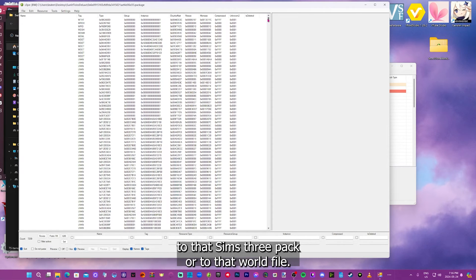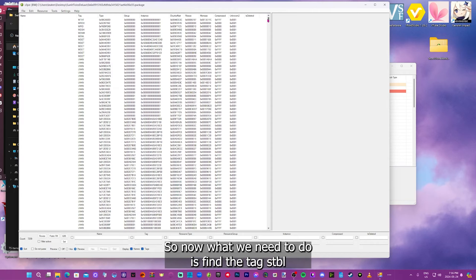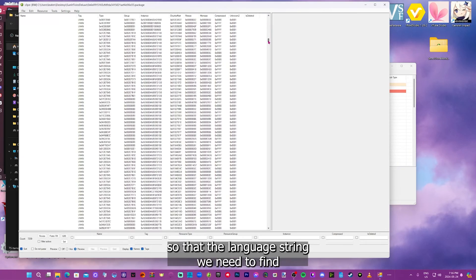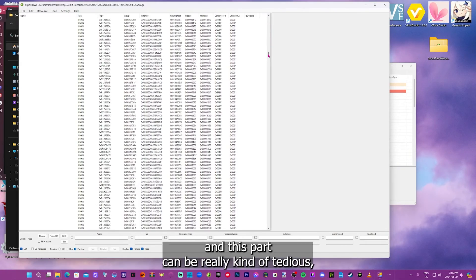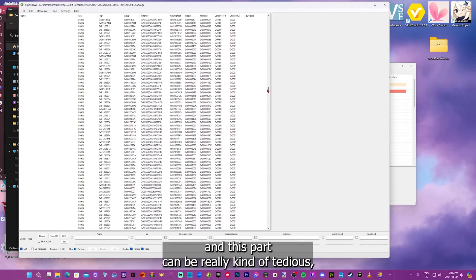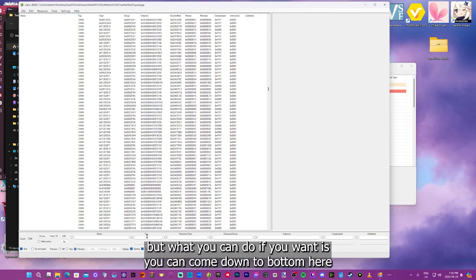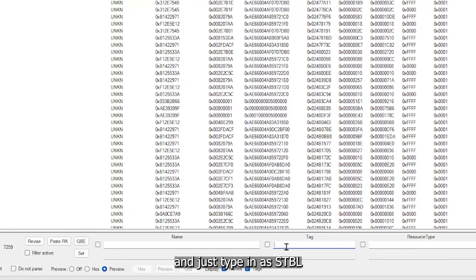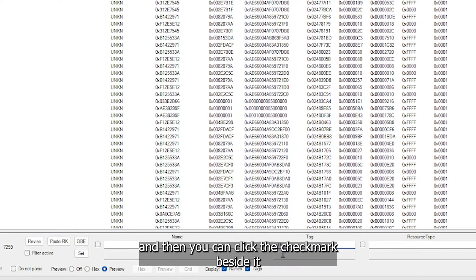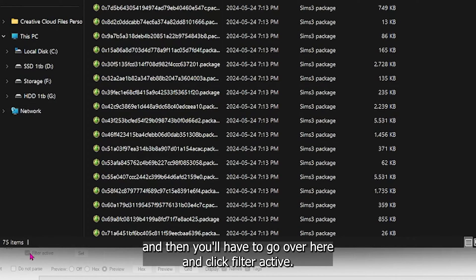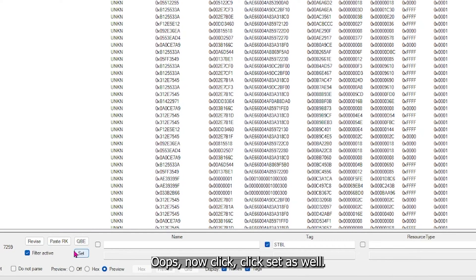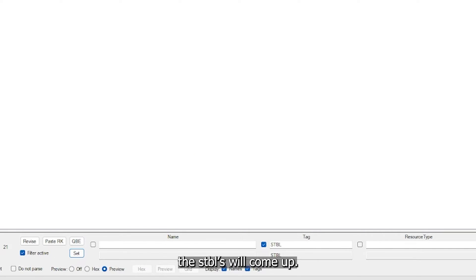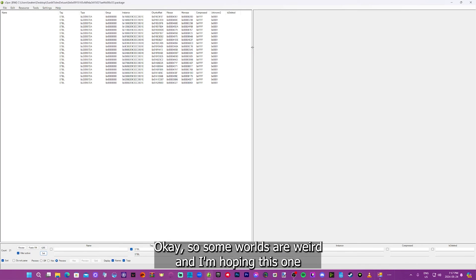Now these are all the files attached to that Sims 3 pack, or to that world file. So now what we need to do is find the tag STBL. So the language string we need to find. And this part can be really kind of tedious. But what you can do if you want is you can come down to the bottom here and just type in STBL. And then you can click the checkmark beside it. And then you'll have to go over here and click filter active. Click set as well. So the checkmark set and then filter active. And then all the STBLs will come up.